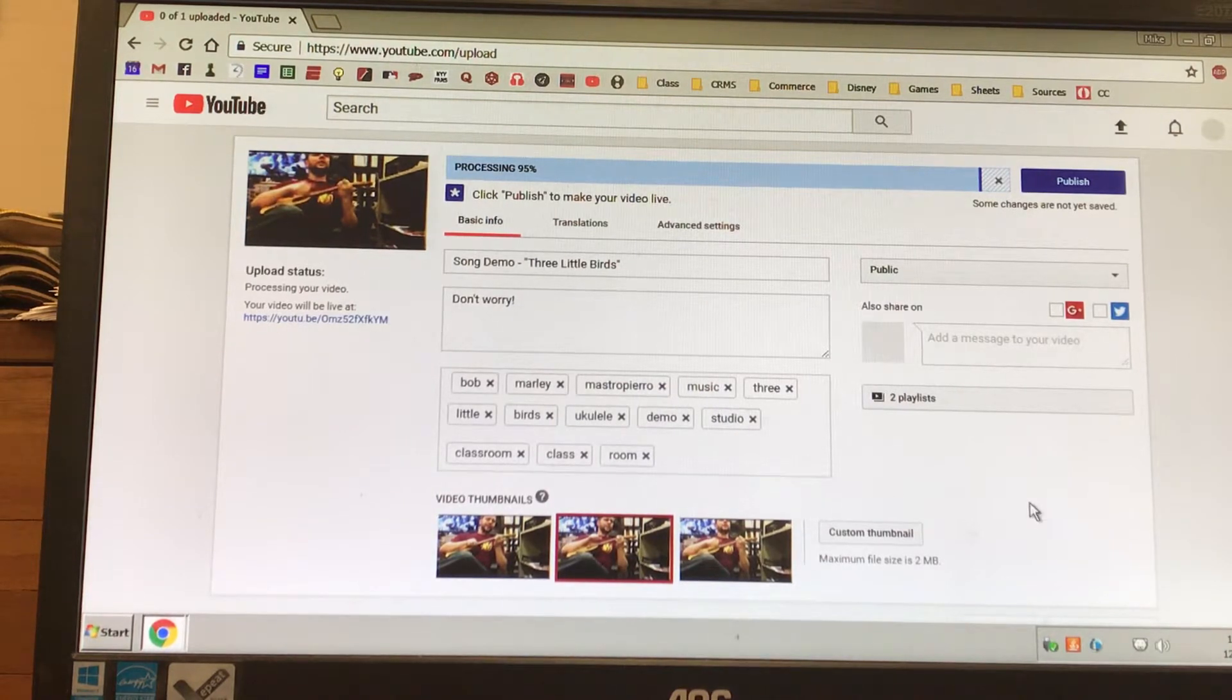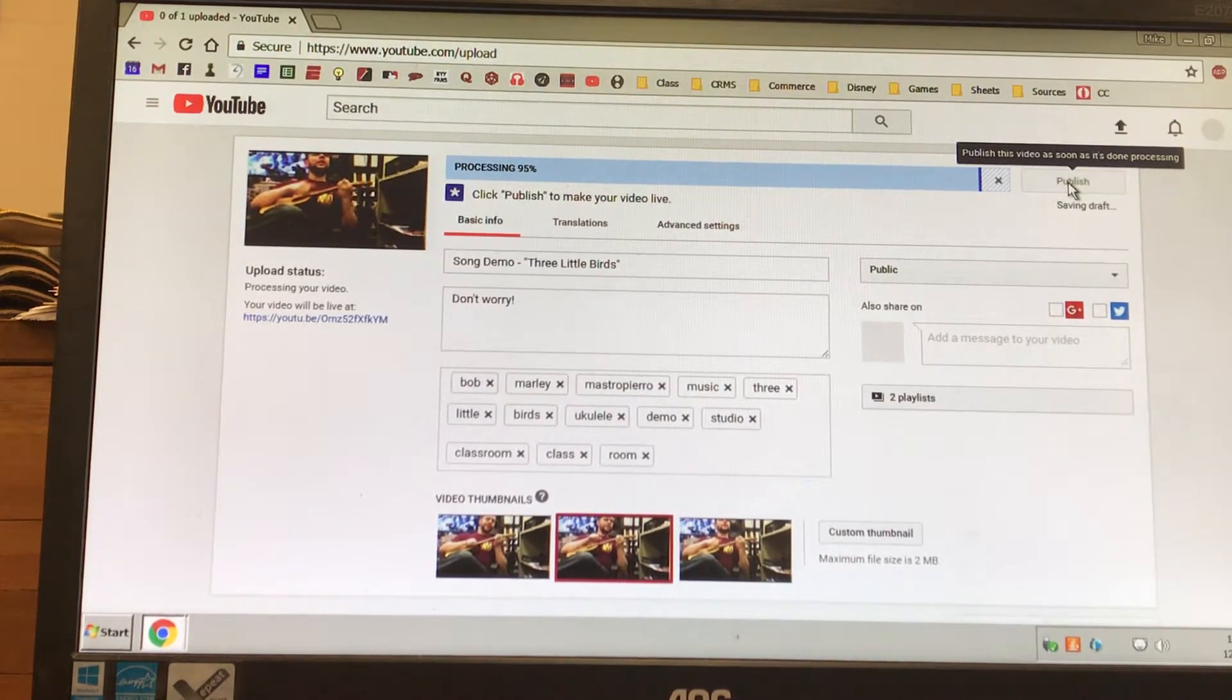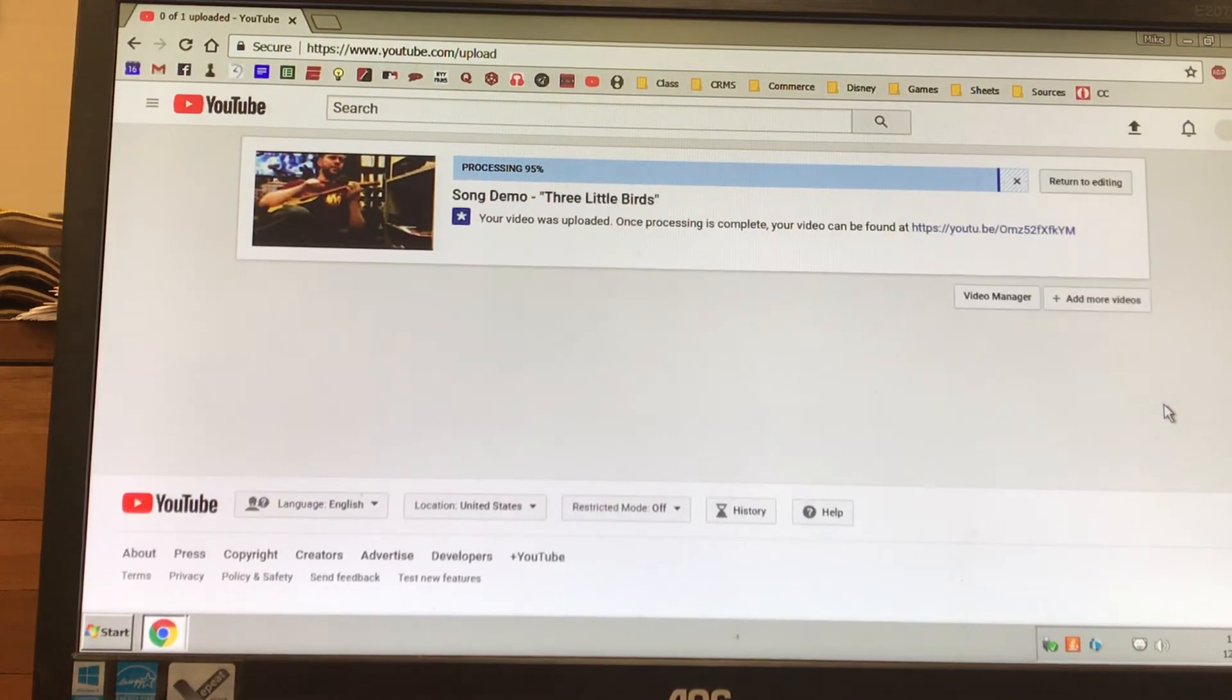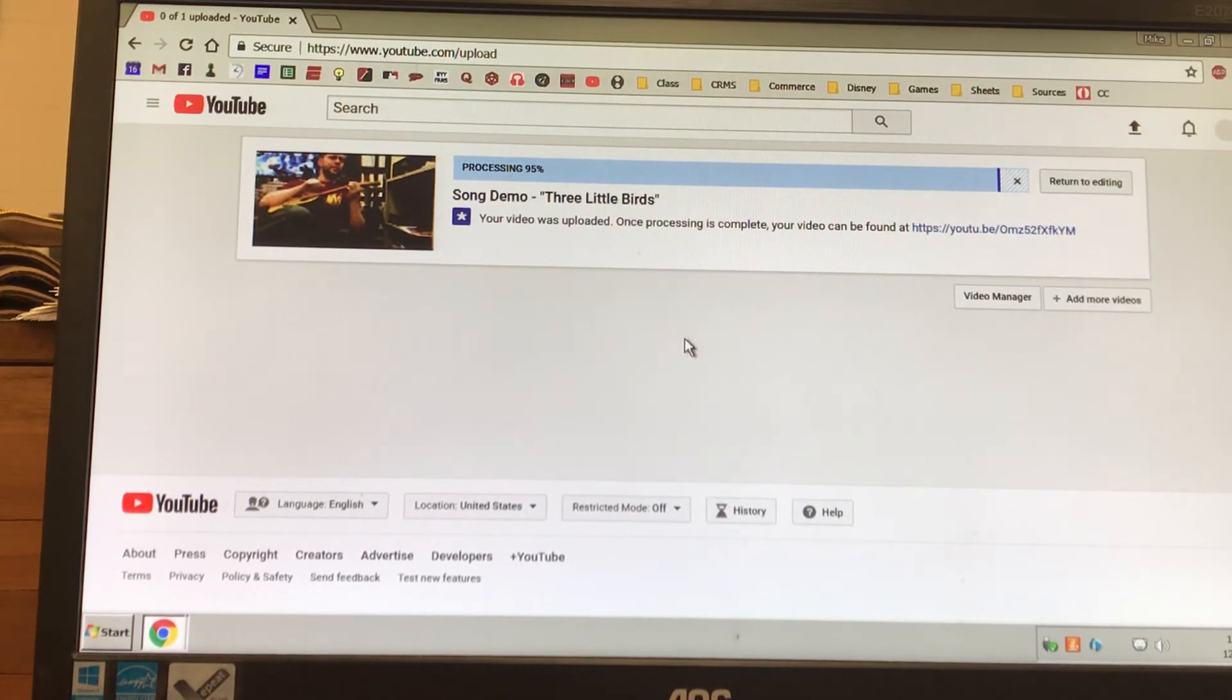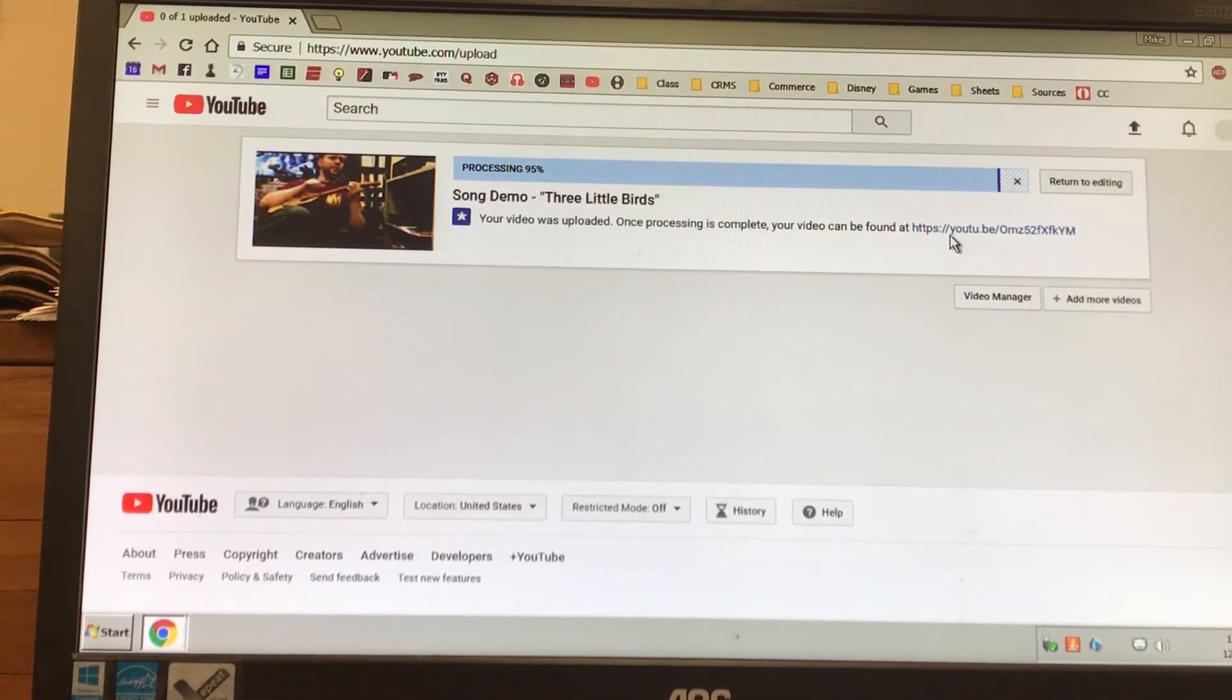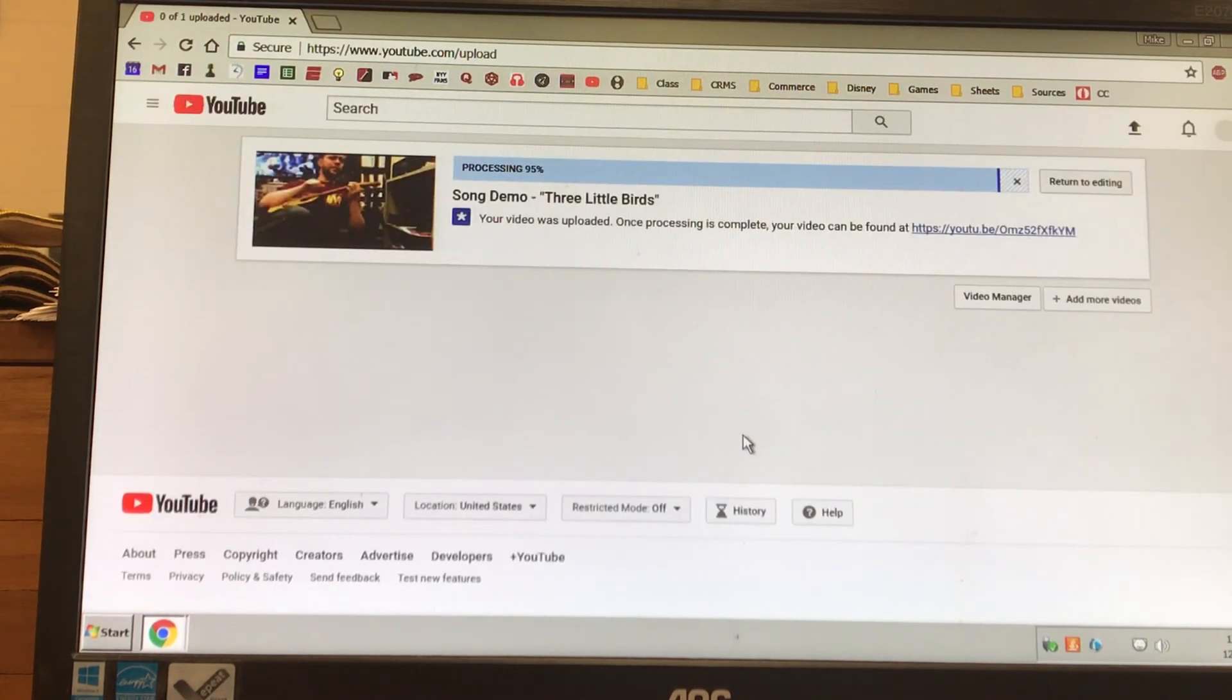Then what we could do, we hit publish. And done. Alright, so our video is now on YouTube. Now the kids can search for it, they can find your channel, which hopefully they already have. And then there you go. Alright, so thank you for watching. If you have any questions, please ask. Bye.